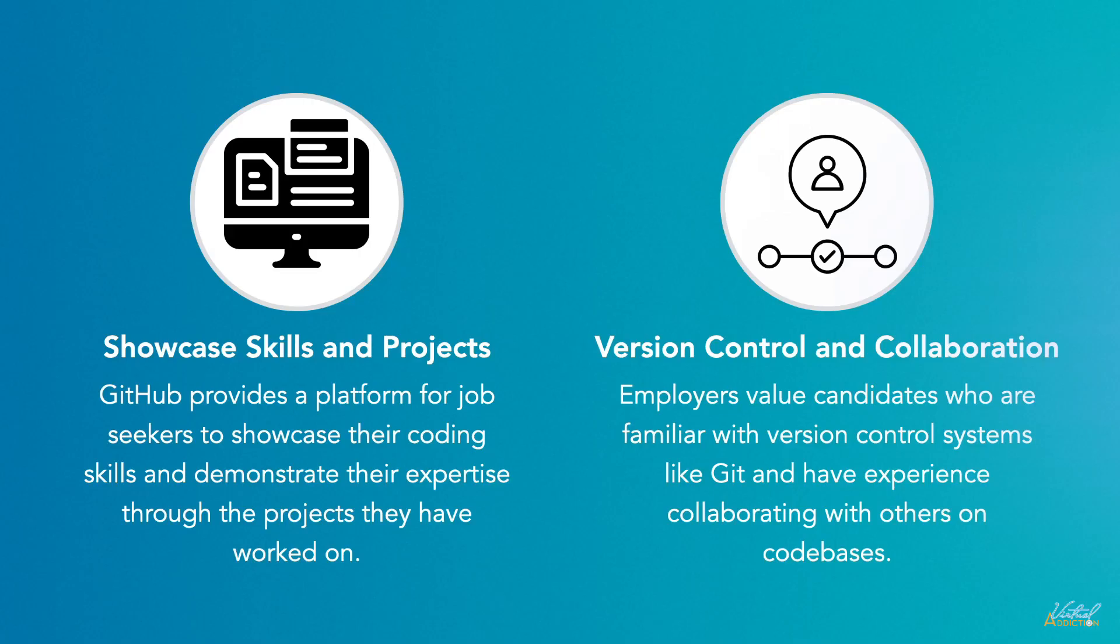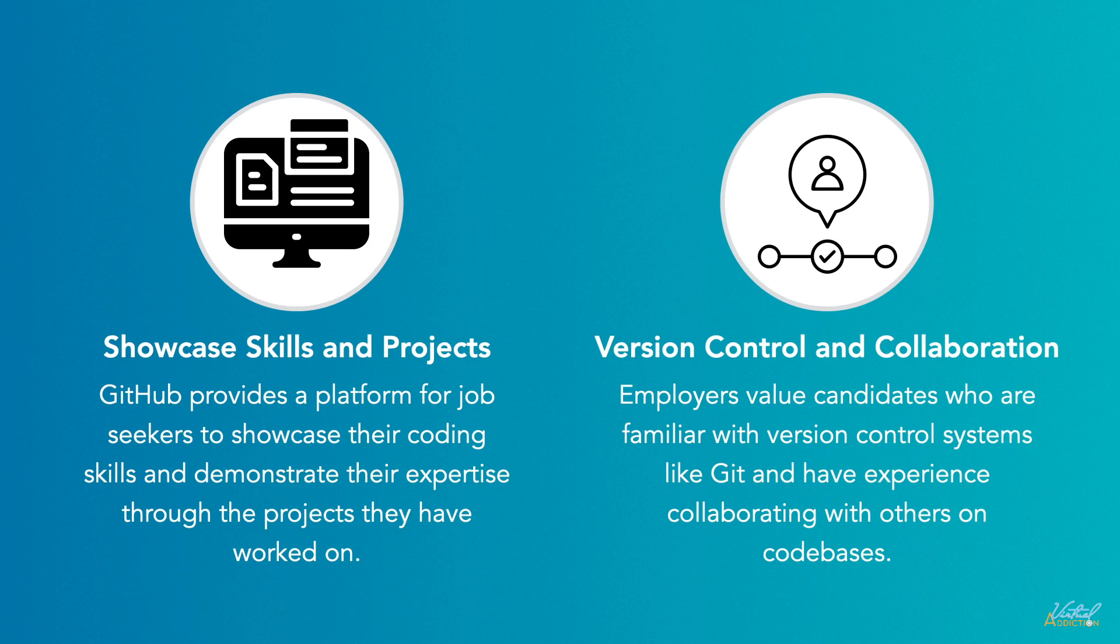GitHub allows for version control and collaboration. Employers value candidates who are familiar with version control systems like Git and have experience collaborating with others on code bases. By actively using GitHub, job seekers can demonstrate their proficiency in version control, branching, merging, and resolving conflicts—all essential skills in software development teams.